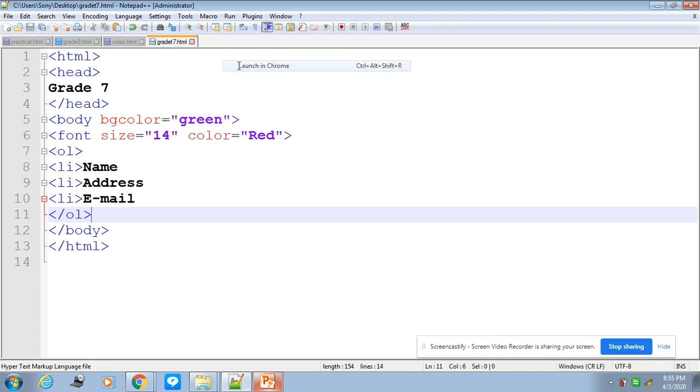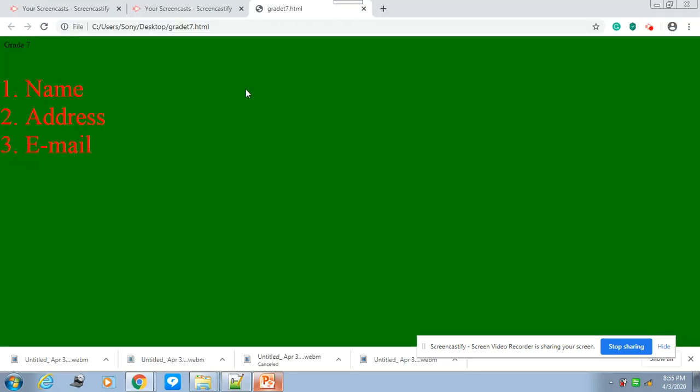See, over here we changed the font size and font color, and then also you see the list. It comes in the form of a list that is one, two, three. We use a numbered list tag, that is ol tag. So I hope the lesson is clear to you all. Thank you.